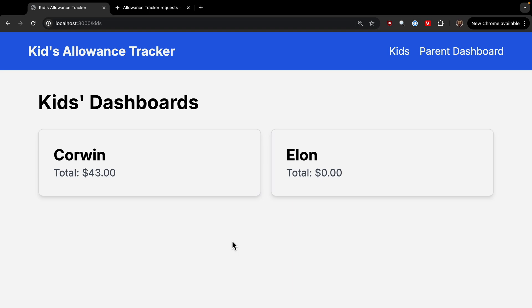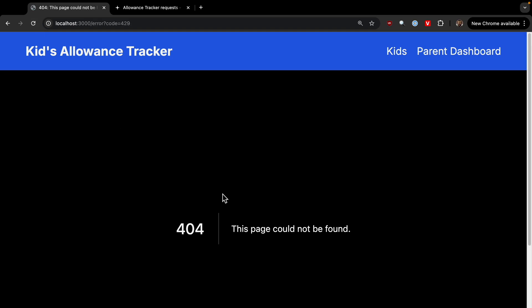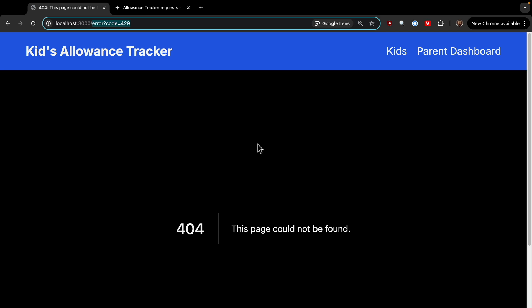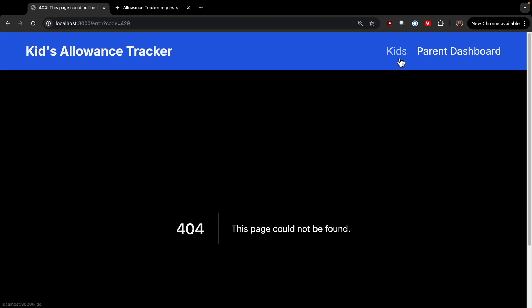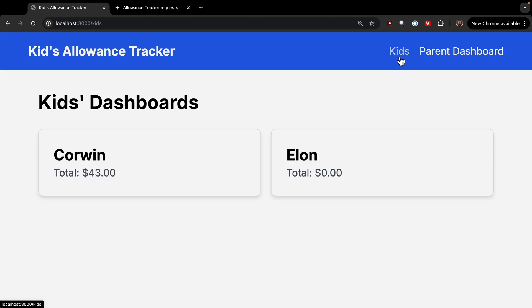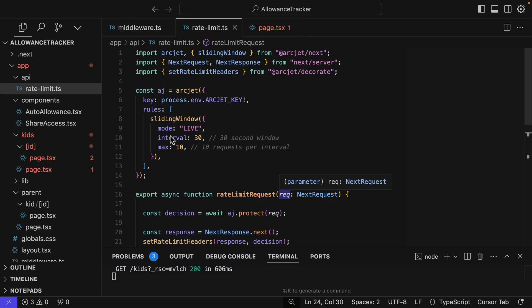I'm at the kids' page and if I just click refresh a few times, 404. This page could not be found. Now, we could actually create this error page to say something else. But you can see it's been rate limited. Now if we wait a little bit of time and we go back to it, now it will show up again. So every 30 seconds we get 10 possible requests. So ArcJet made it really easy to add rate limiting.